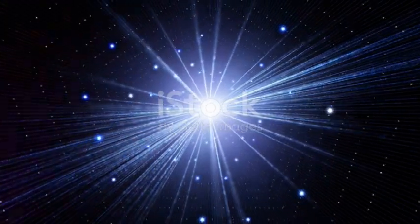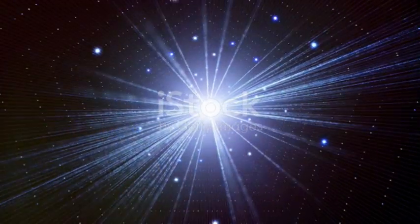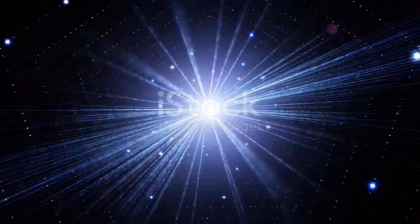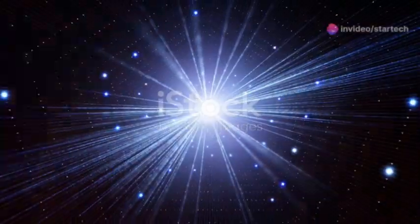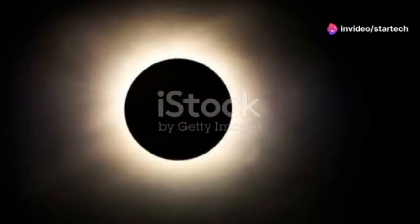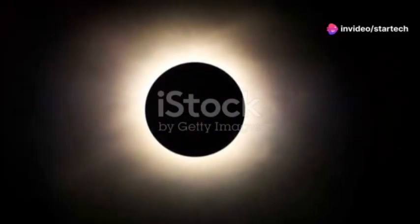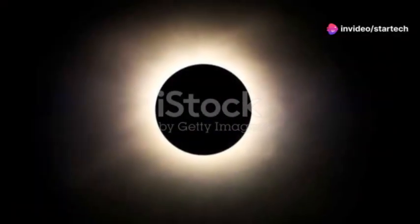When Betelgeuse finally explodes, it will become a supernova, a brilliant burst of light and energy. And its grand finale, when it does occur, will be a sight for the ages.